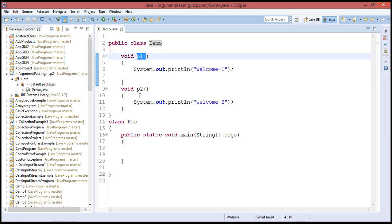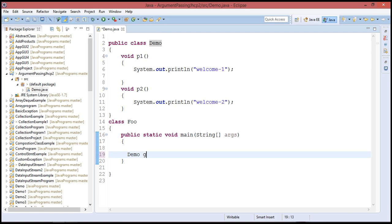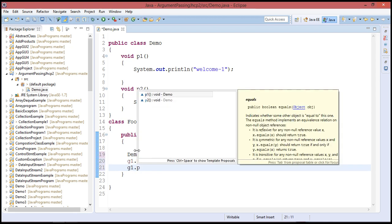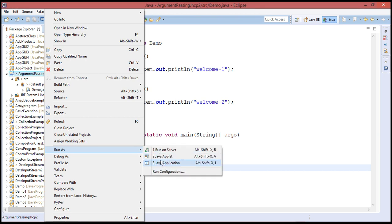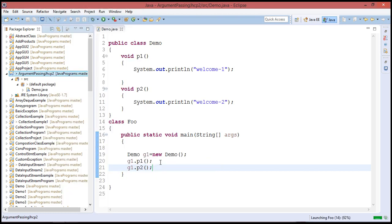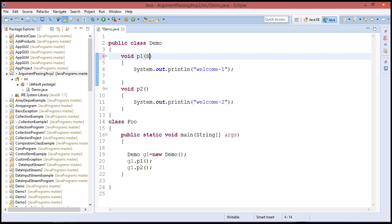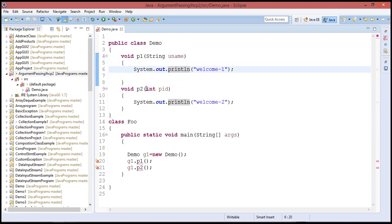The class has p1 and p2 functions. At the end of the class, create an object. The object is created as: Demo g1 = new Demo(). Then call g1.p1() and g1.p2(). Right-click and run as Java Application. Eclipse Mars is an open-source software. Output displays: welcome and welcome.